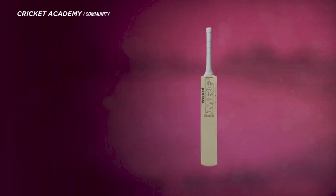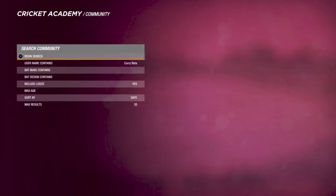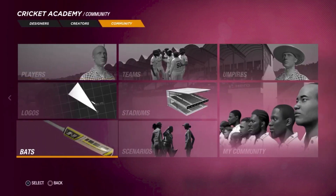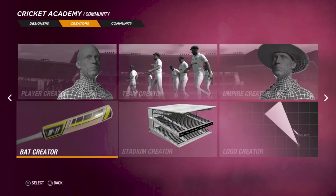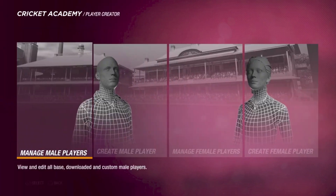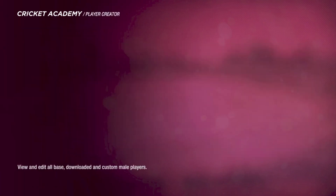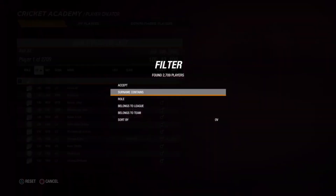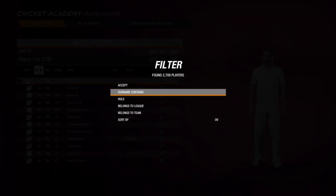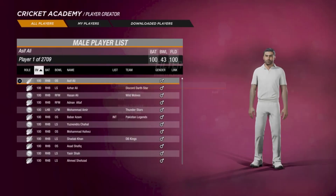The first way is to head over to Manage Player Creator, then Manage My Players. From there you can search up whatever player you want to apply the bat to — for example, searching up Virat Kohli.